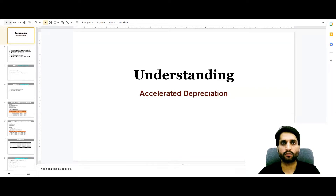Bismillah ar-Rahman ar-Rahim. Assalamu alaikum. Our today's topic is Accelerated Depreciation Methods.